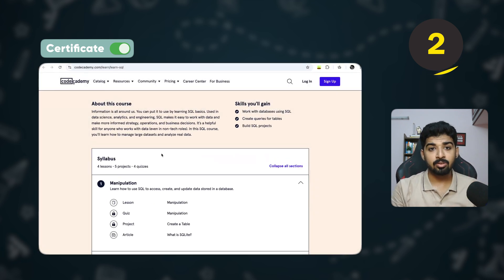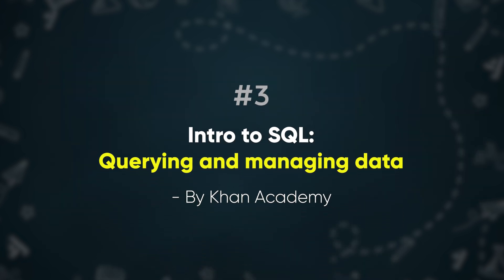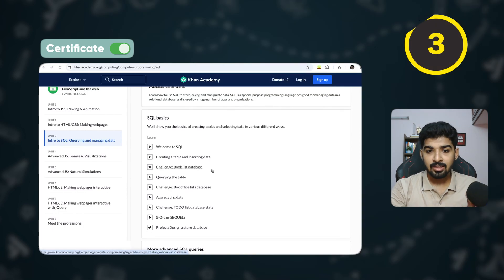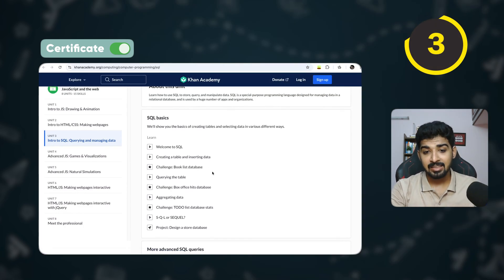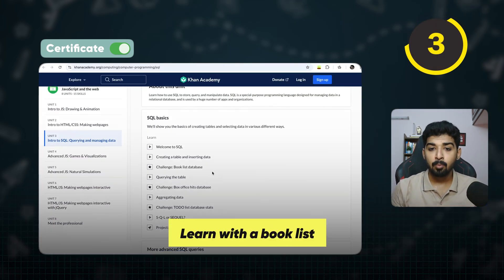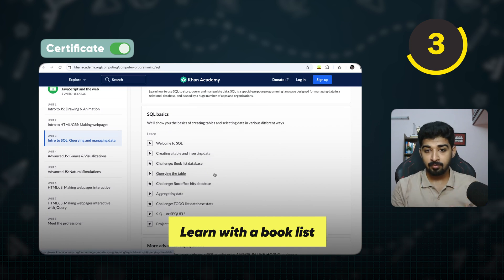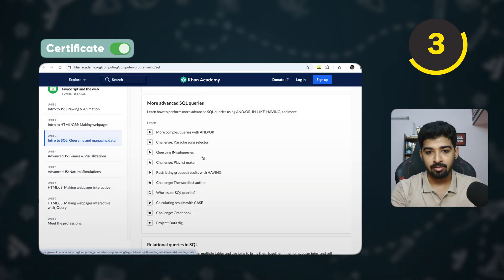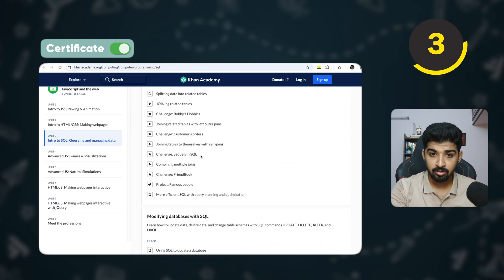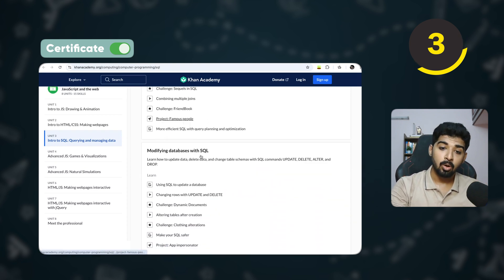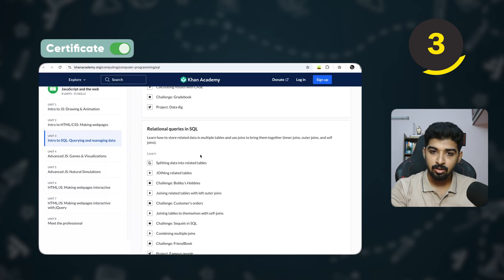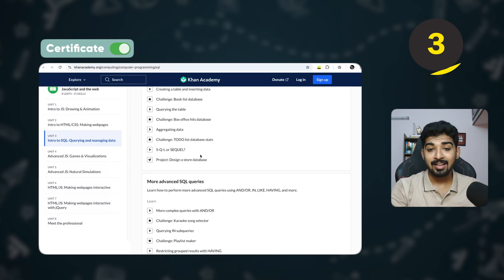The next course is Introduction to SQL: Querying and Managing Data by Khan Academy. This is a video-based course that teaches with examples using a book list database. You learn a concept from a video and then apply it in an exercise. It covers basic as well as advanced concepts — from modifying queries to creating new tables and analyzing different databases.